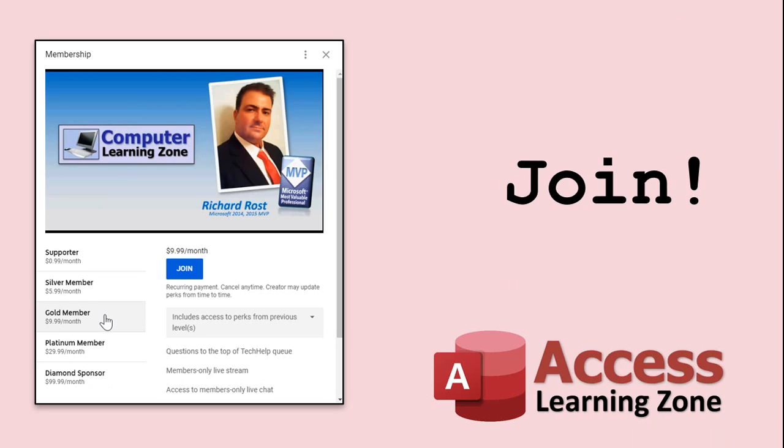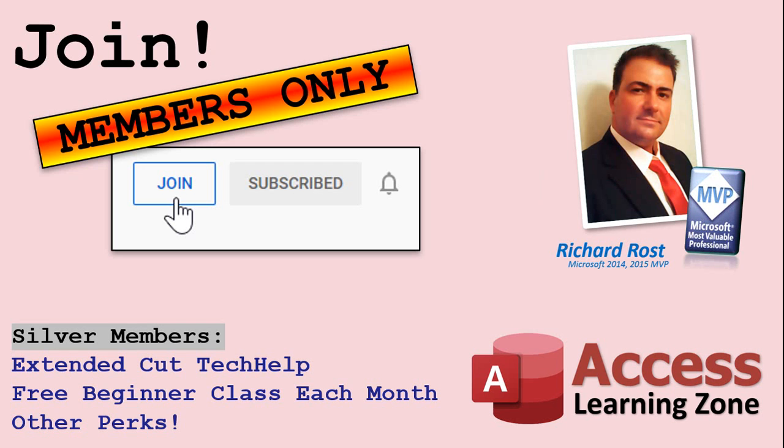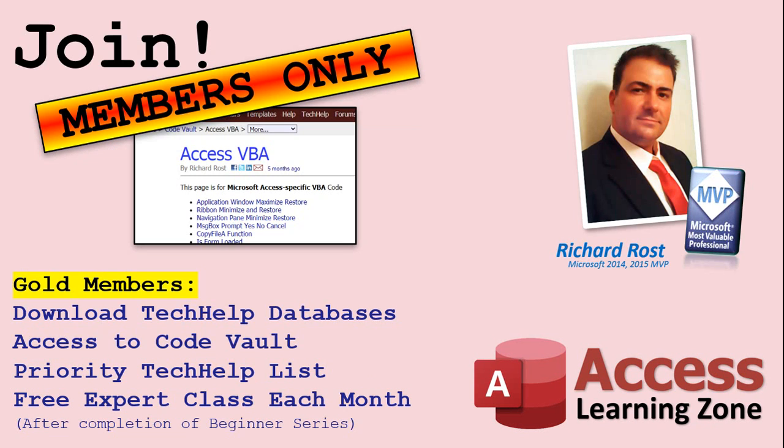How do you become a member? Click on the join button below the video. After you click the join button, you'll see a list of all the different membership levels that are available, each with its own special perks. Silver members and up will get access to all of my extended cut tech help videos, one free beginner class each month and more. Gold members get access to download all of the sample databases that I build in my tech help videos, plus my code vault where I keep tons of different functions that I use. You'll also get a higher priority if you decide to submit any tech help questions to me, and you'll get one free expert class each month after you've finished the beginner series.